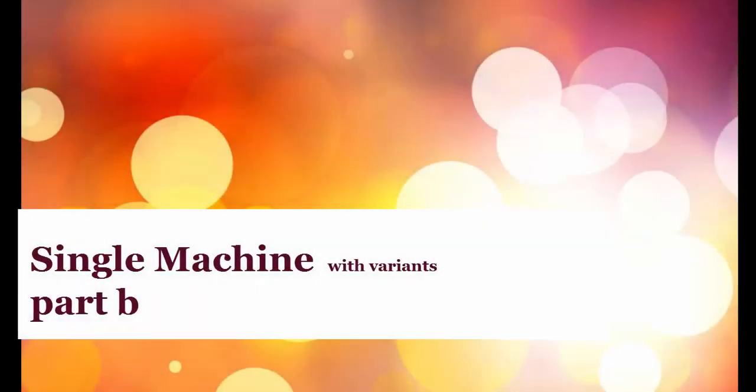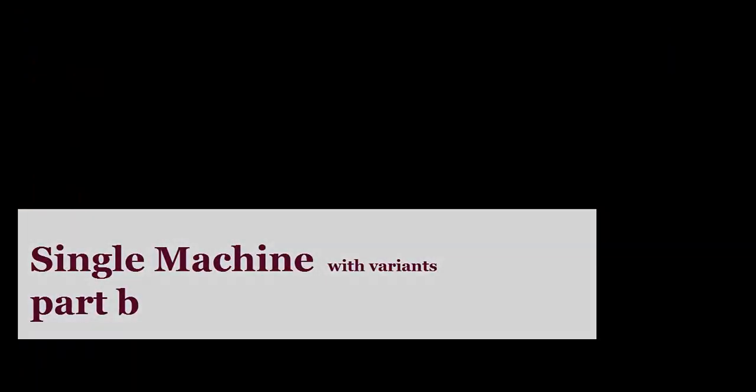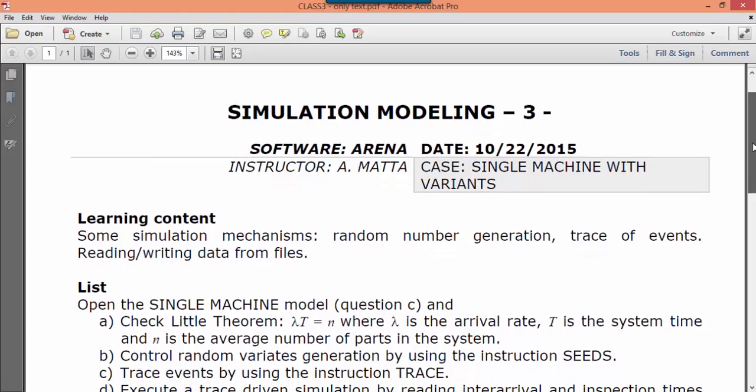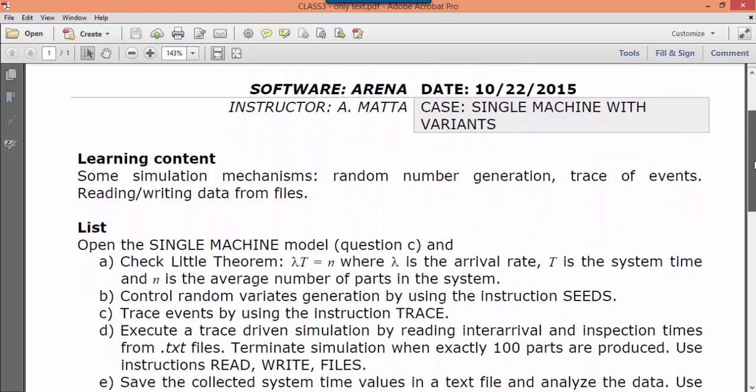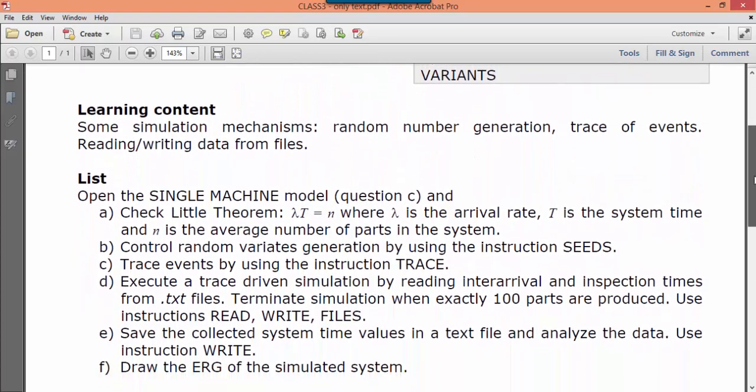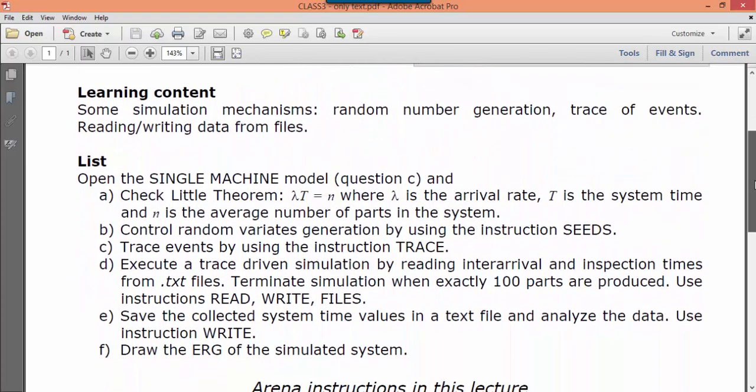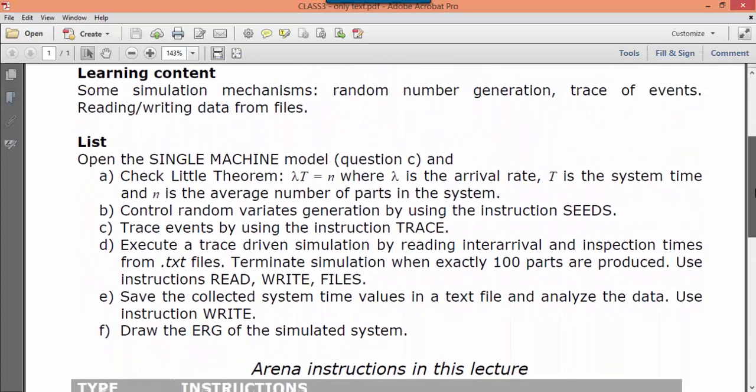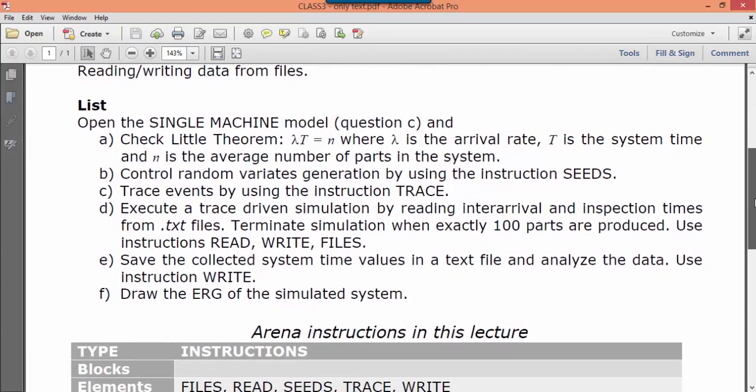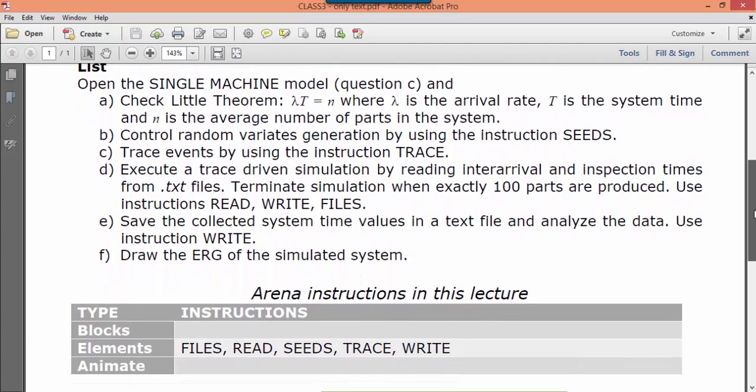In this class we start from the single machine model to learn how to control random numbers generation in ARENA, how to read numbers from a text file, and how to save results into a text file.